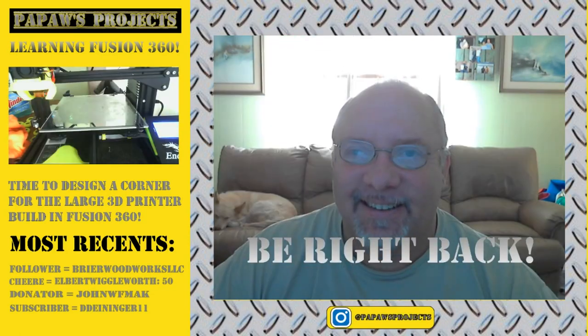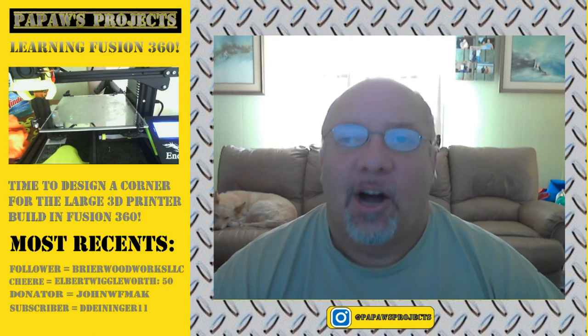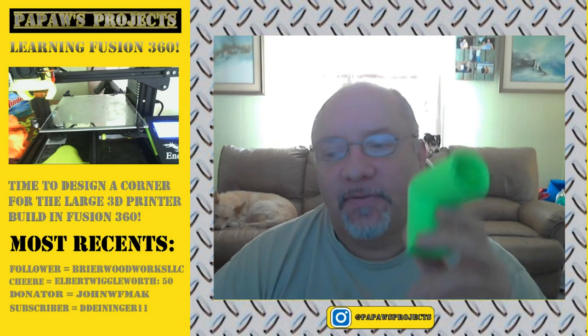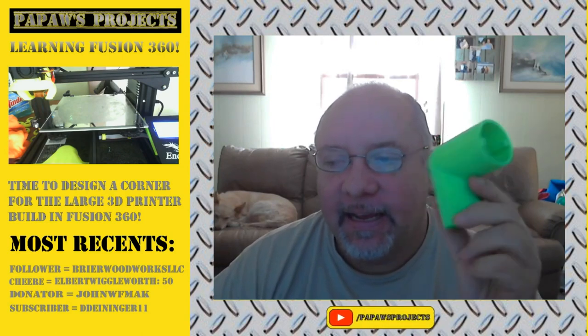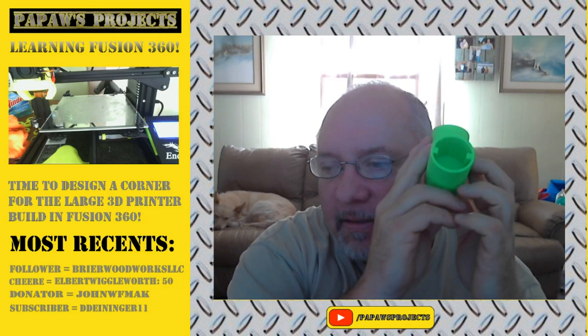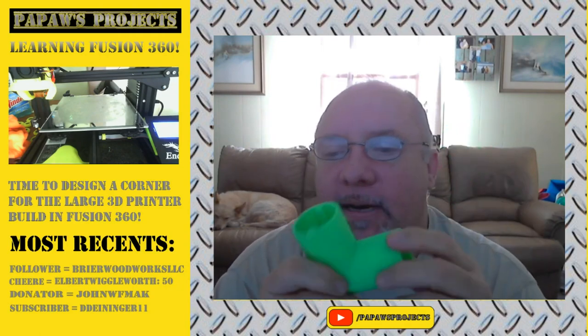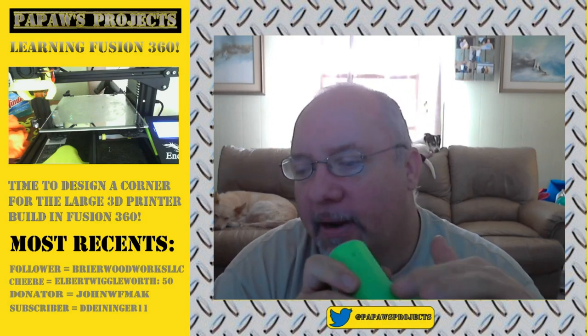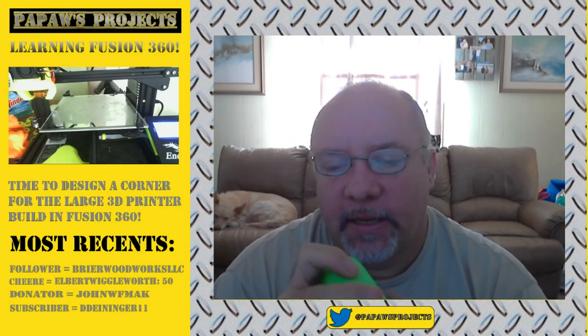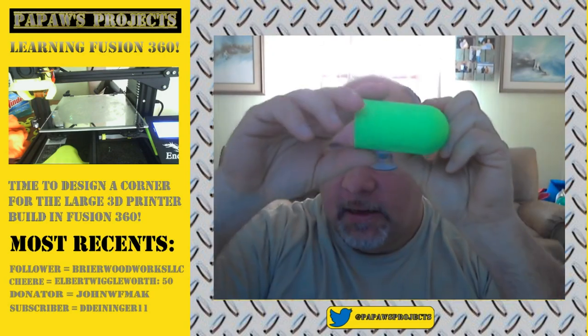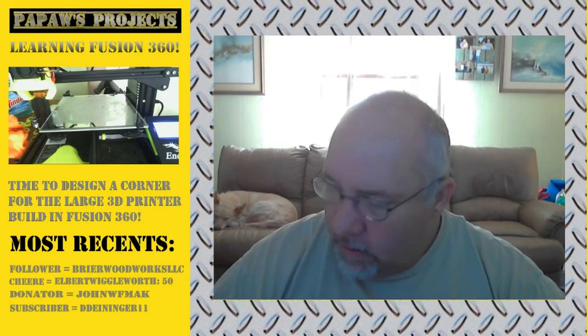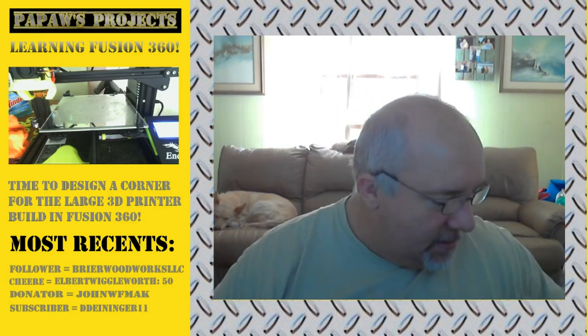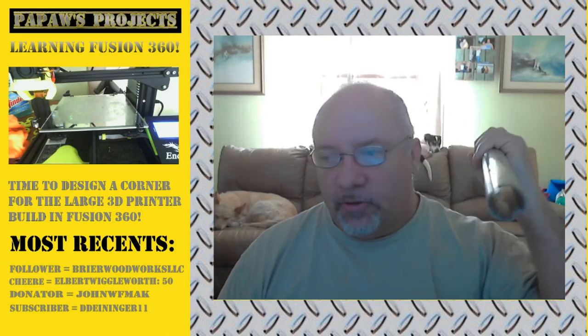And here we are back. The print is finished and looks pretty good. Got our lugs in there. Everything turned out pretty nice. Nice surface. Got a little bit of roughness here on the back where the support material was. I printed it flat like this. But it turned out pretty well. Now the big question is, will it fit? So got a couple scrap pieces of my extrusion here.